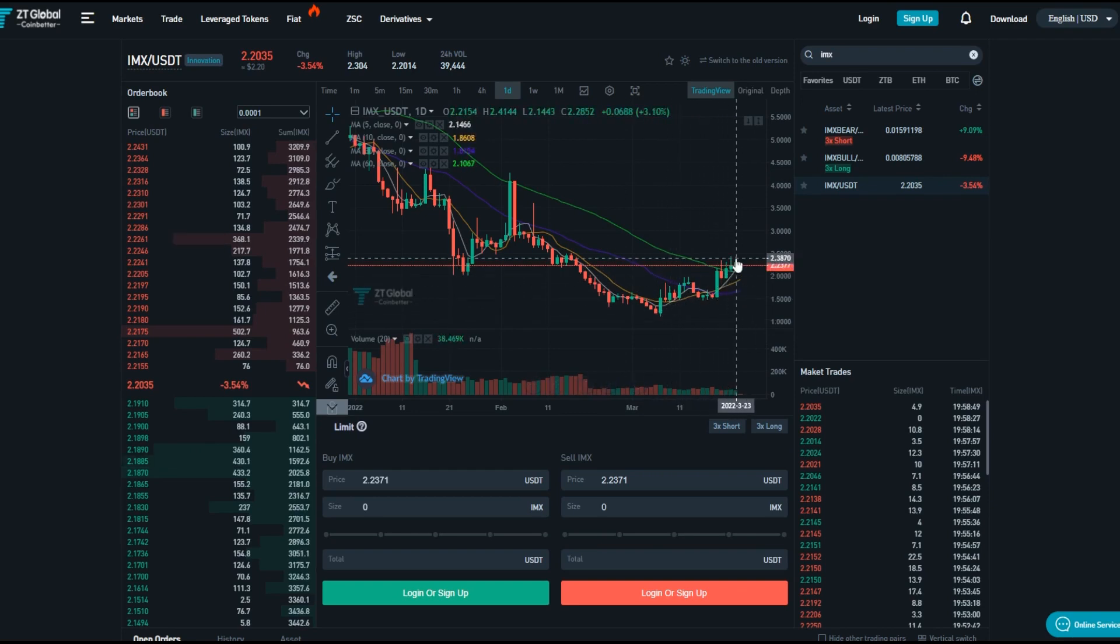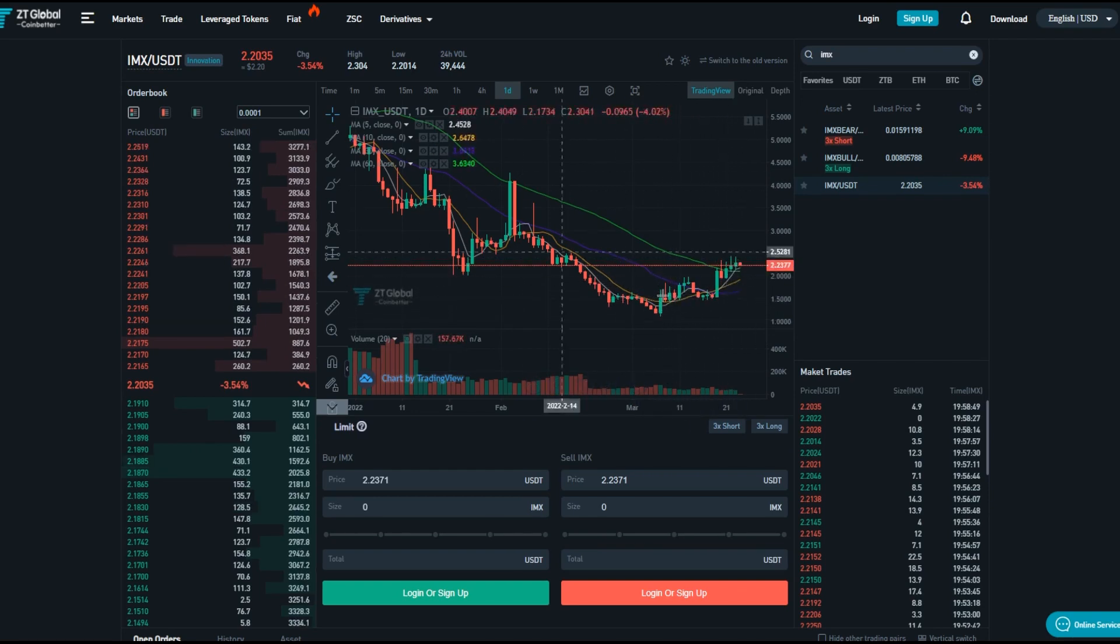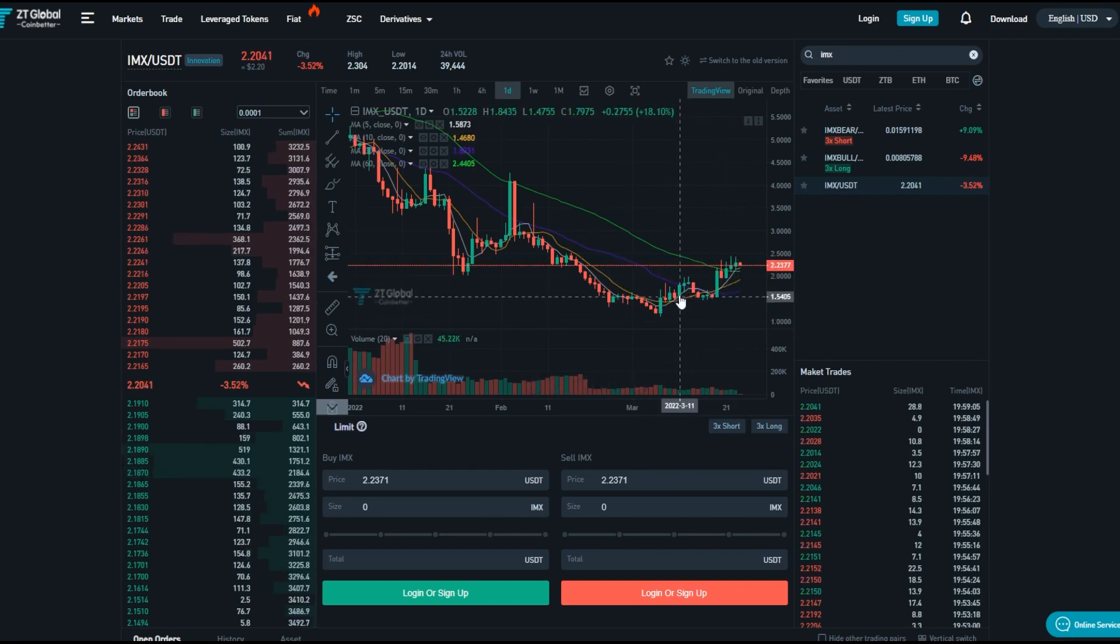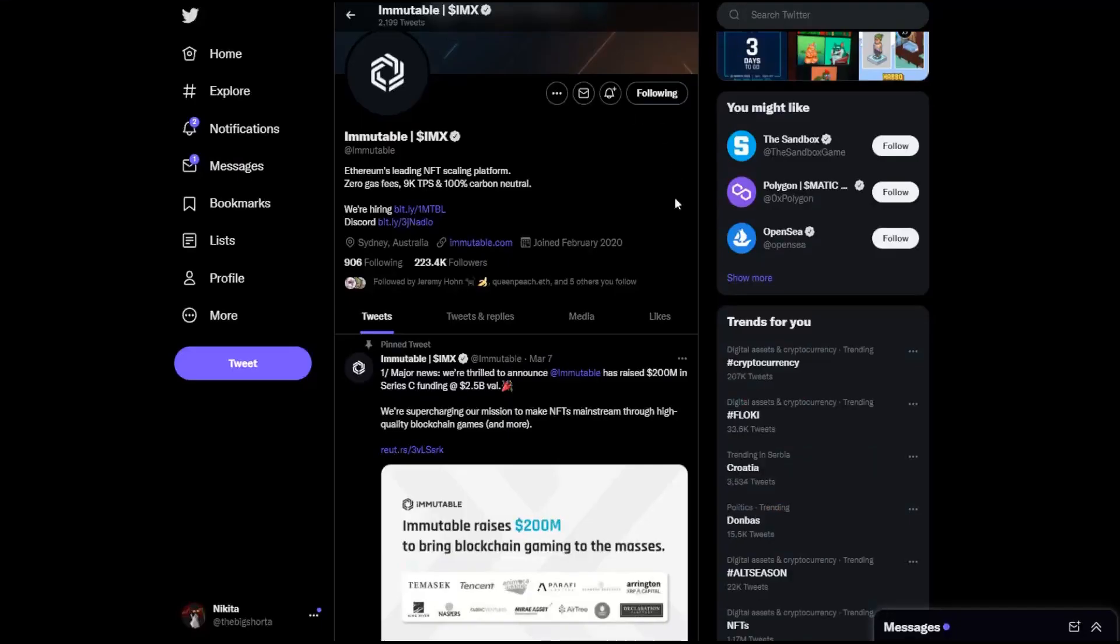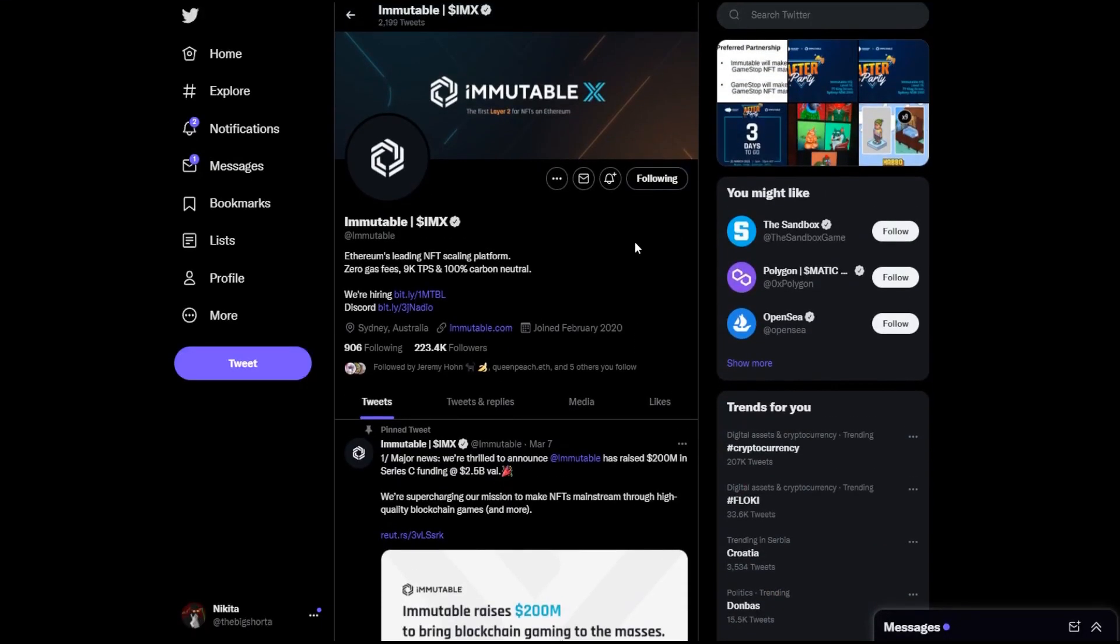And it's currently moving towards more upside on the ZT Exchange. Make sure to check that out and leave a like on the video because today we're talking about Immutable. So IMX, it's Ethereum's leading NFT scaling platform. As you can see, zero gas fees, 9,000 transactions per second, and 100% carbon neutral model.